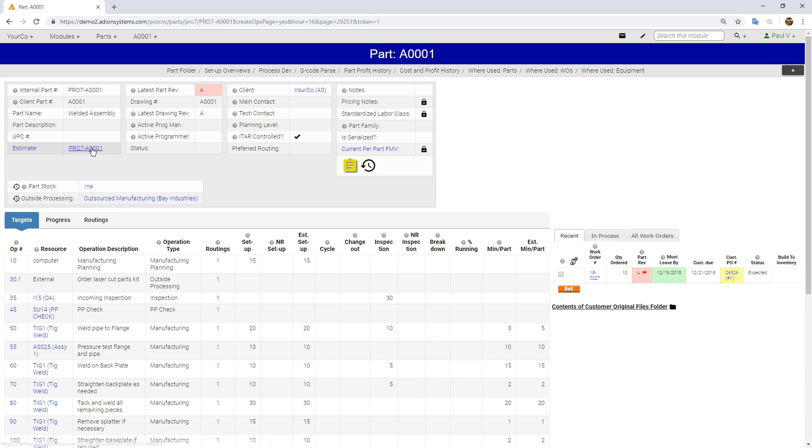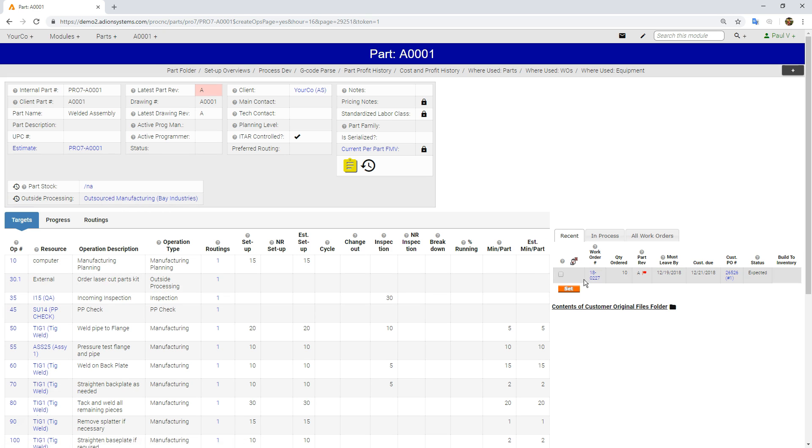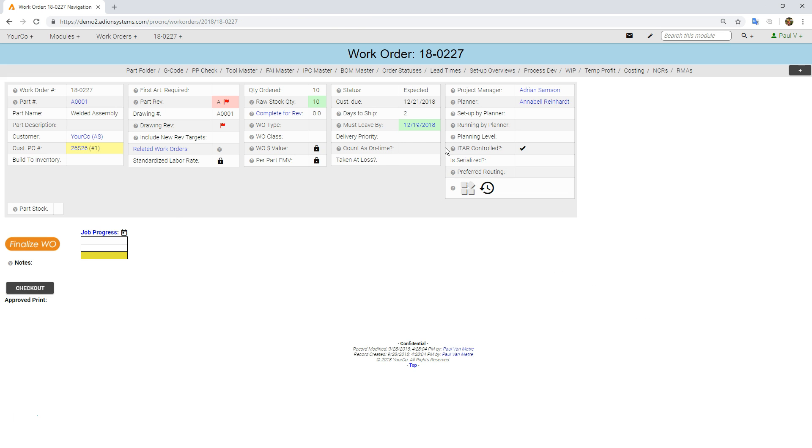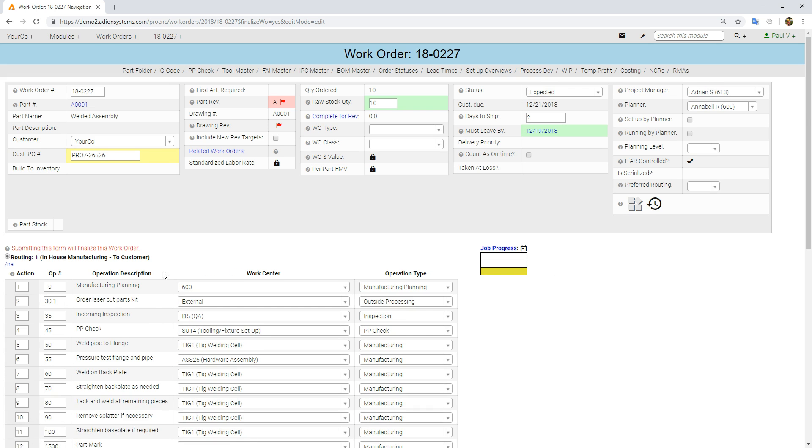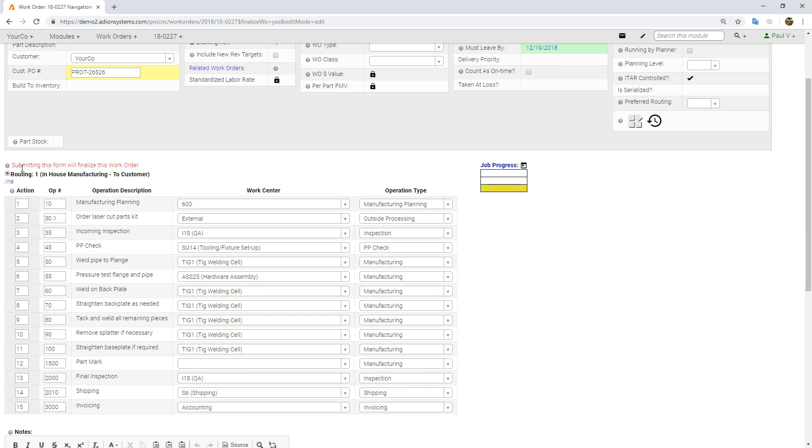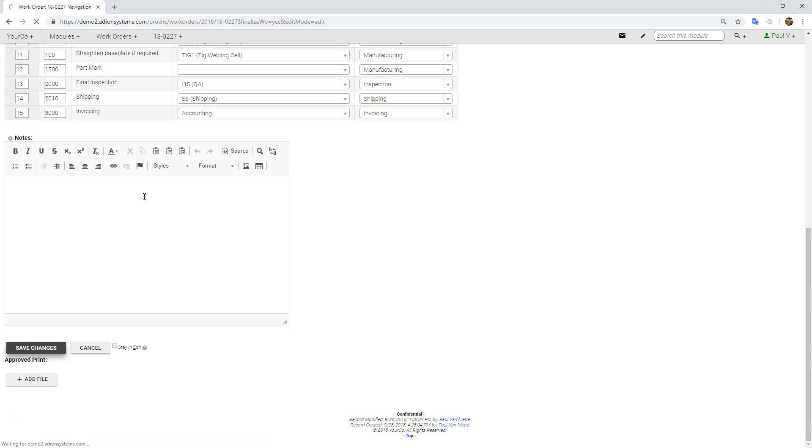It's connected to our estimate, it's also connected to our work order right here, and we're going to finalize this work order. We only have a single routing step, so that's easy. We're just going to click Save.